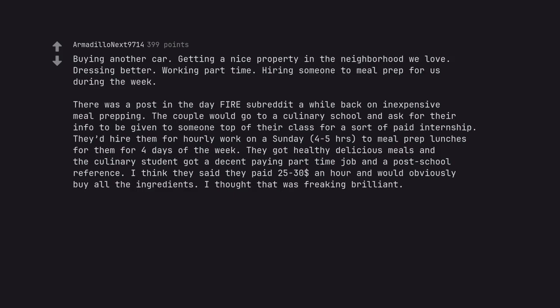The couple would go to a culinary school and ask for their info to be given to someone top of their class for a sort of paid internship. They'd hire them for hourly work on a Sunday, 4-5 hours, to meal prep lunches for them for 4 days of the week.